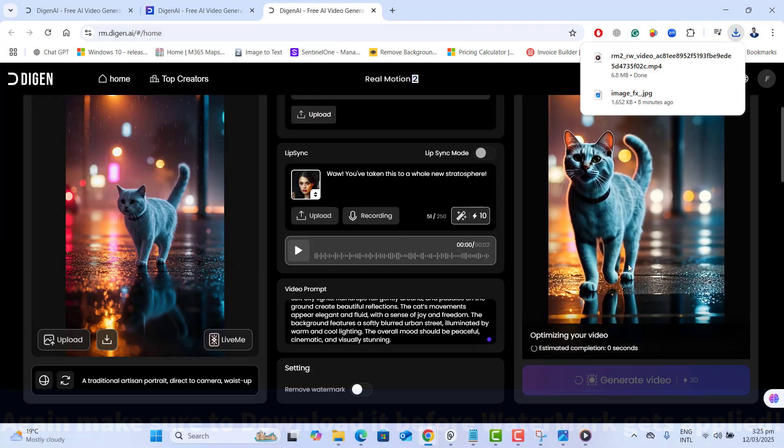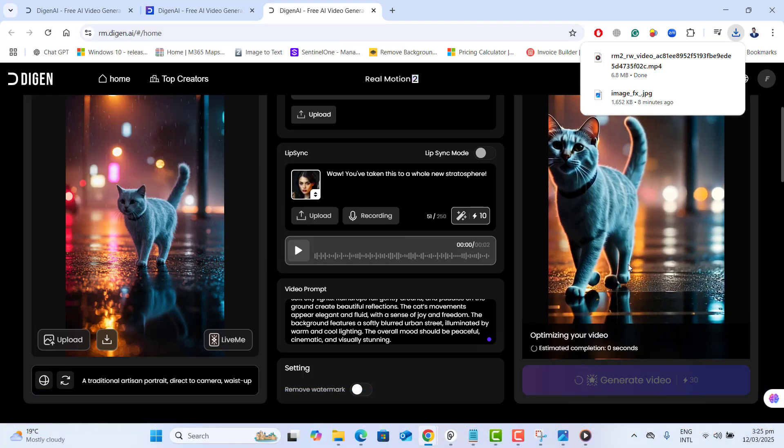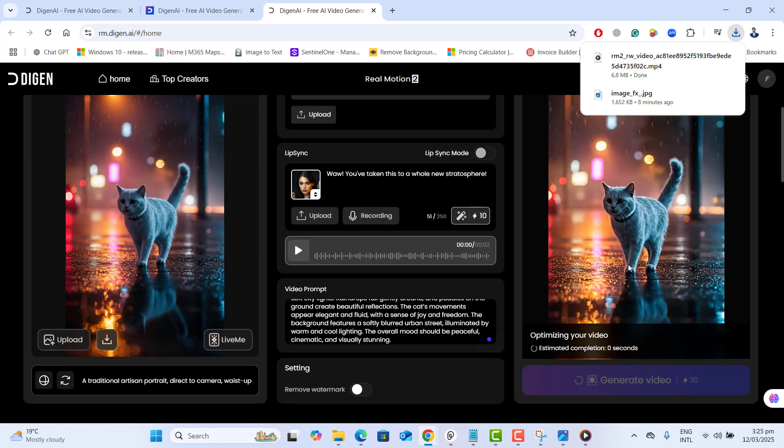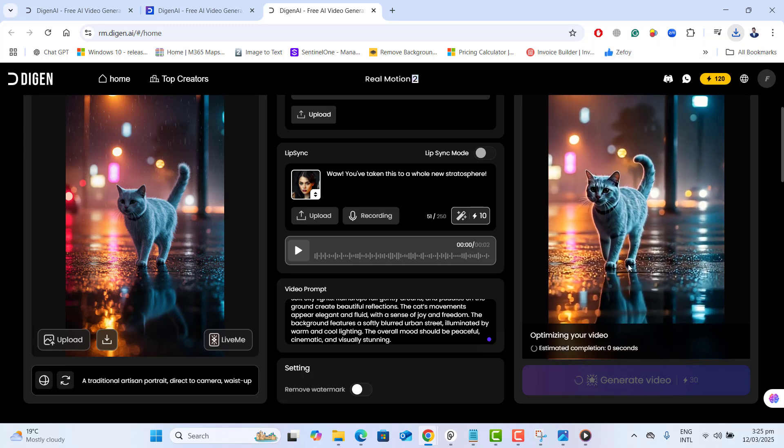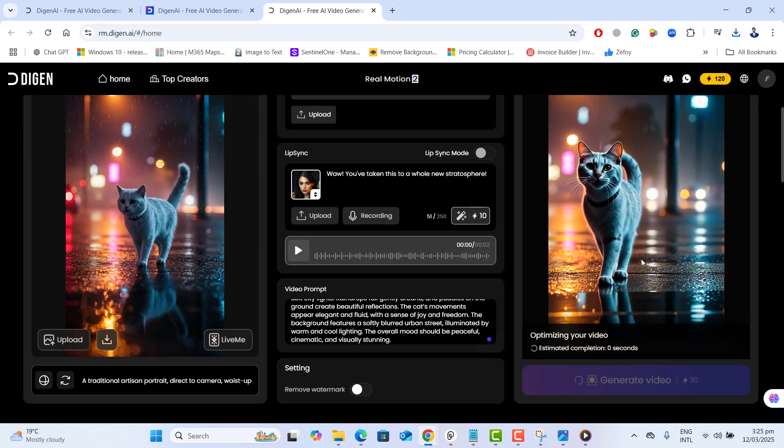Please note that always it depends upon your prompt how the video is generated. Let's go ahead and see the results.